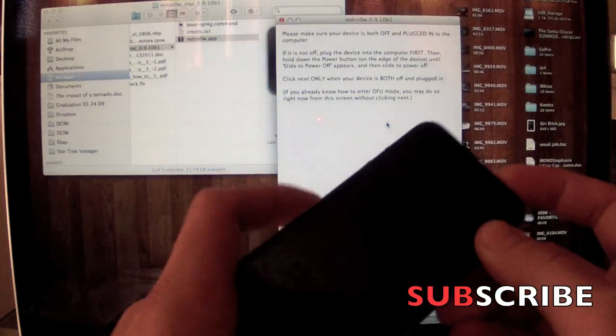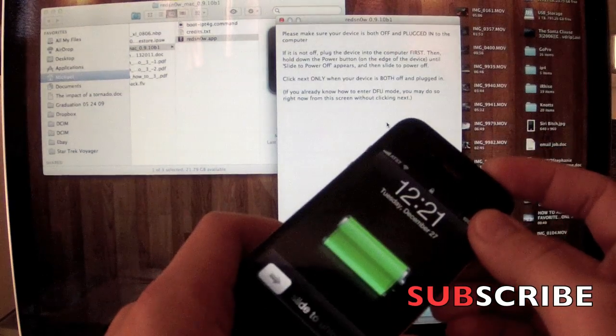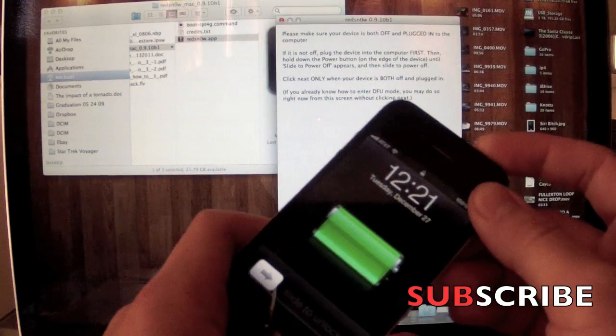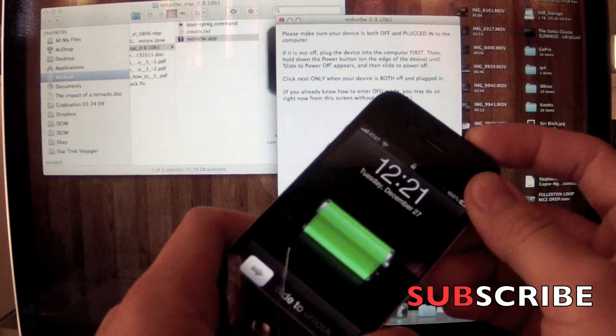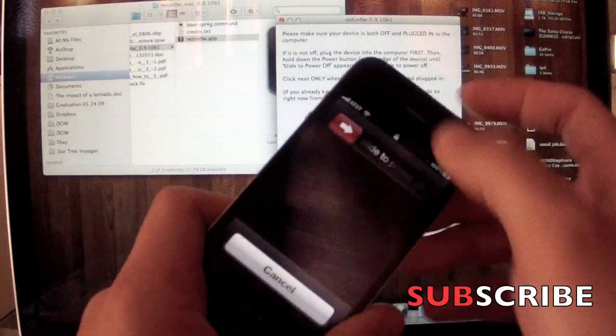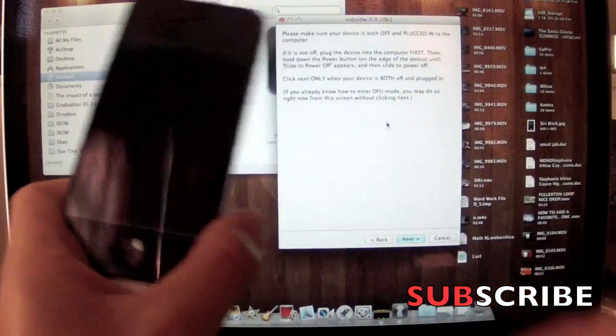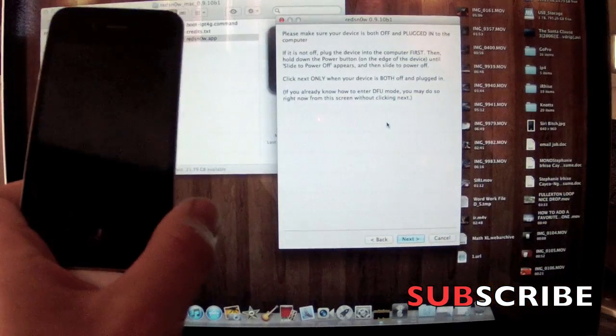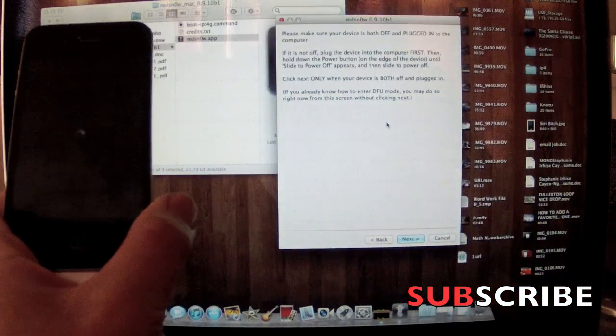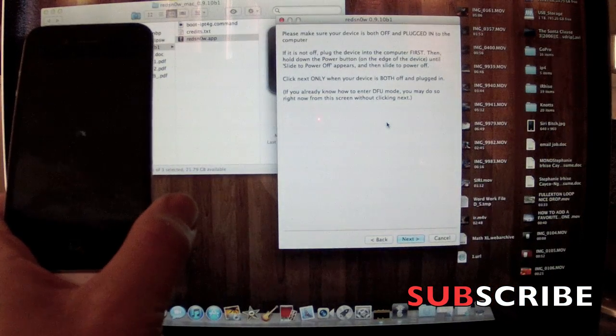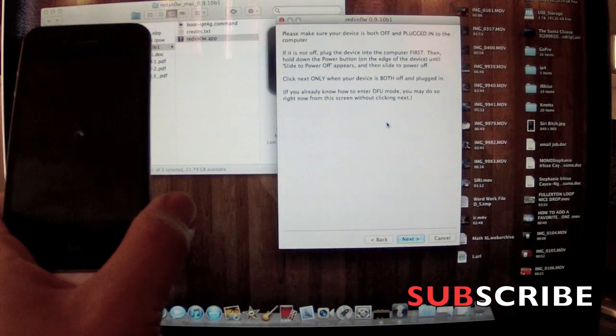This video is basically for iOS 5.0.1. We can go ahead and get started. You want to open RedSn0w, turn off your device. When you turn it off, you're going to see this screen right here.